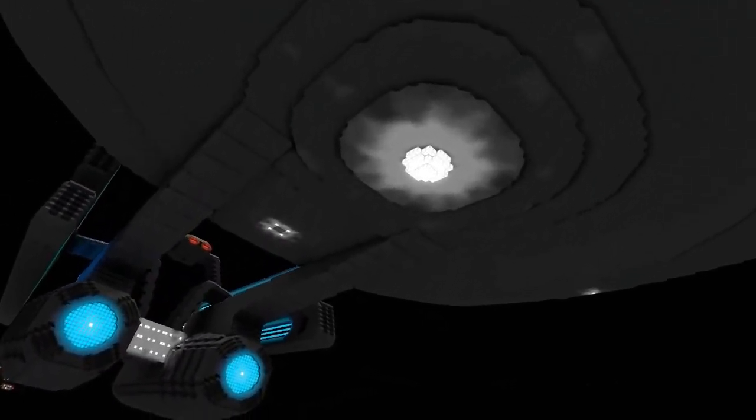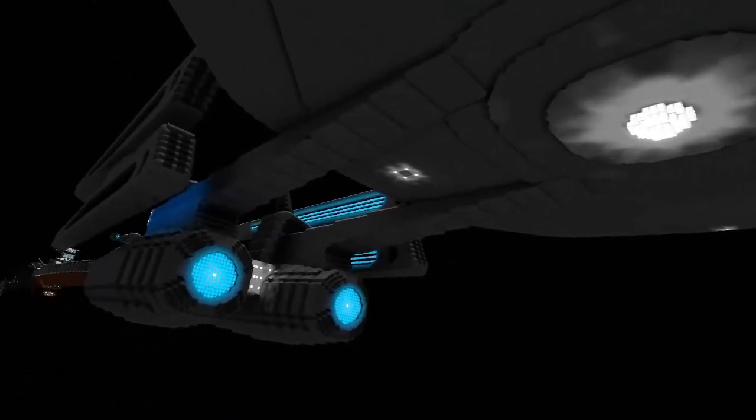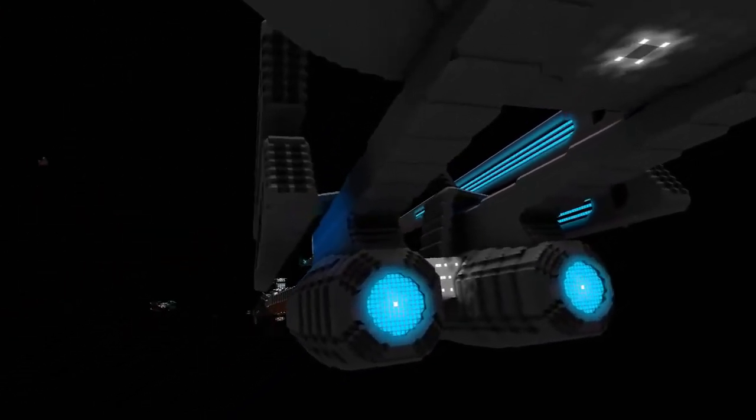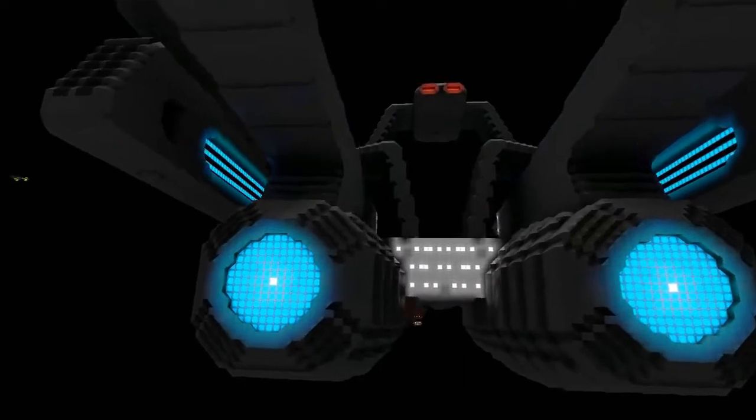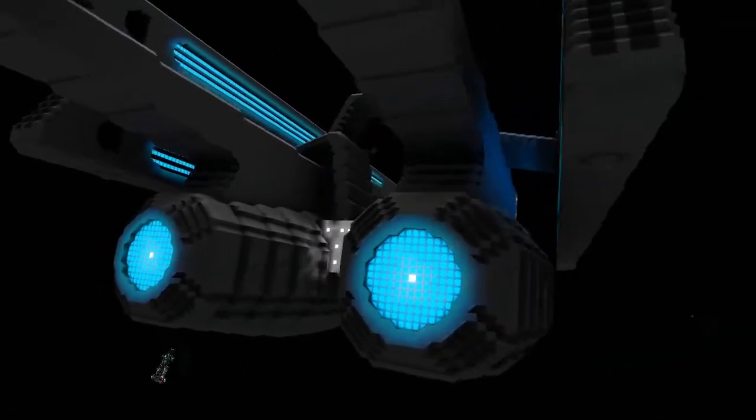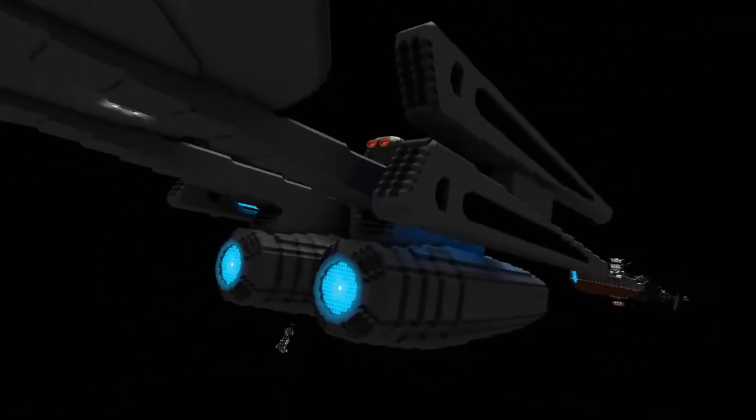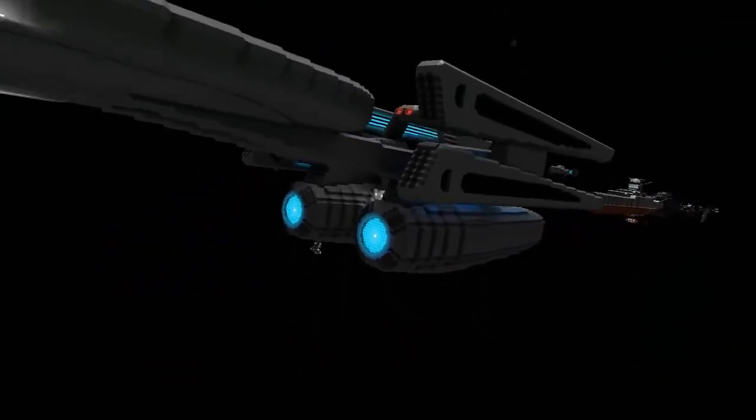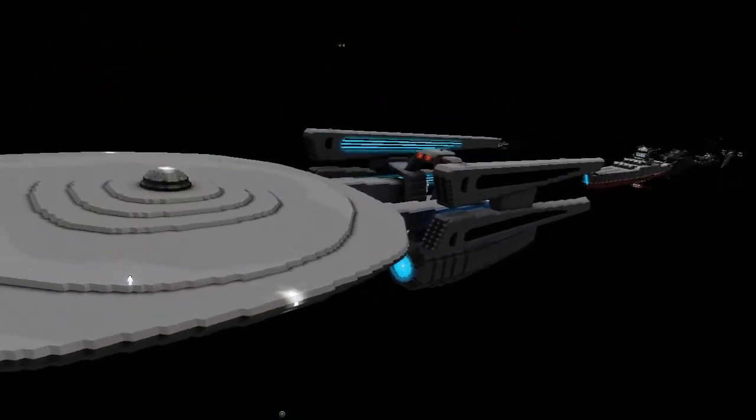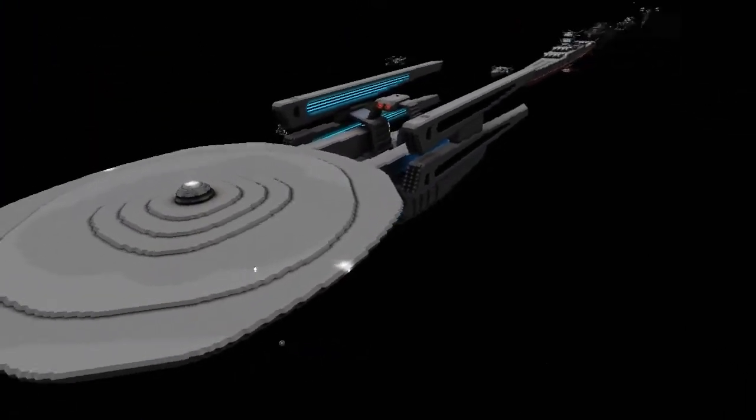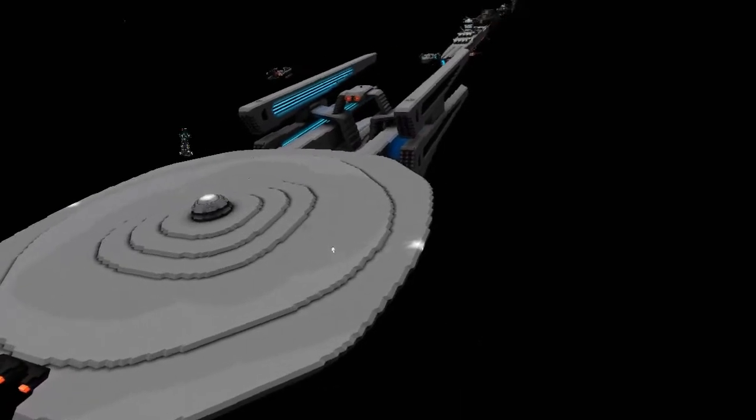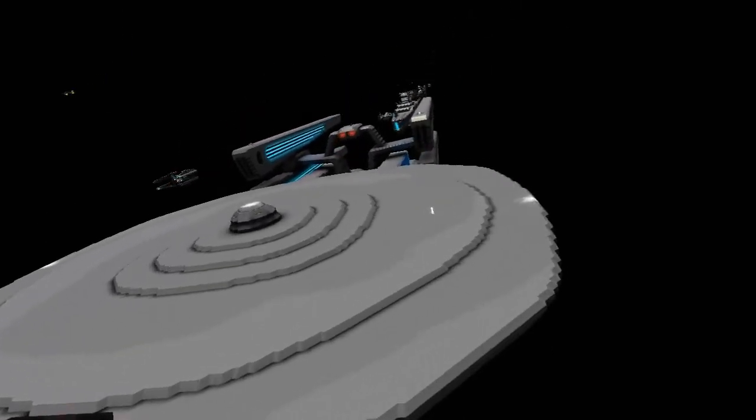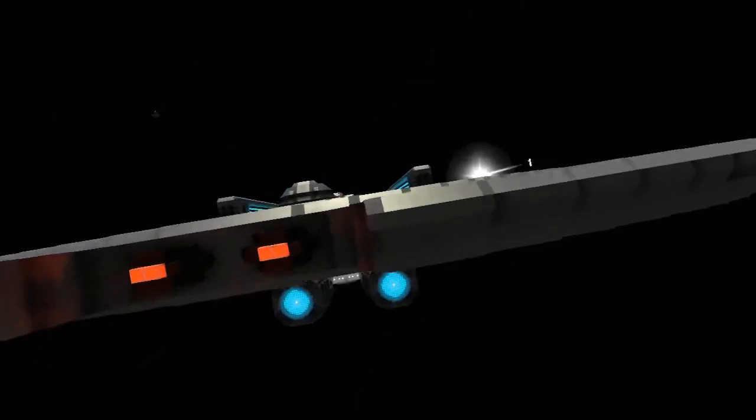This ship actually appeared in a Star Trek game. Star Trek Legacy, yeah I remember that game, that was a great game. That's where this ship comes from. So here we are, what was it called again? Proxima.